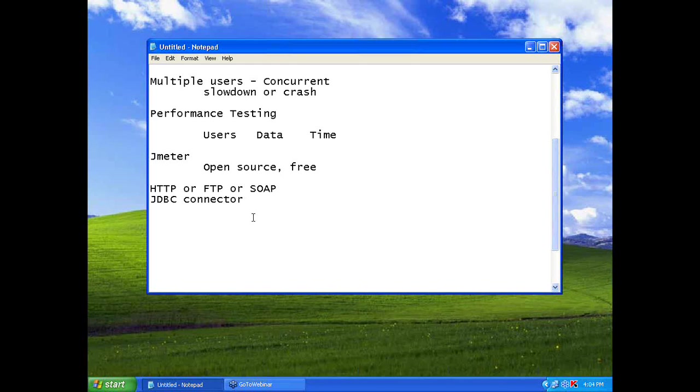But some of the questions which are relevant to what we are talking at that moment, we will definitely answer those. One of the questions that already came, what is performance testing?